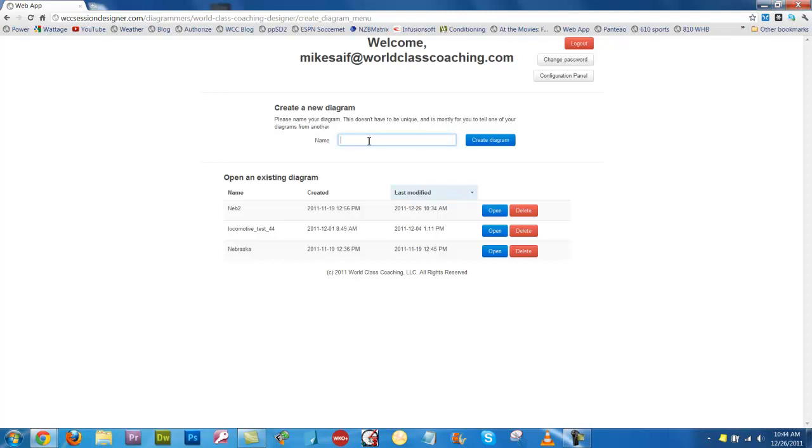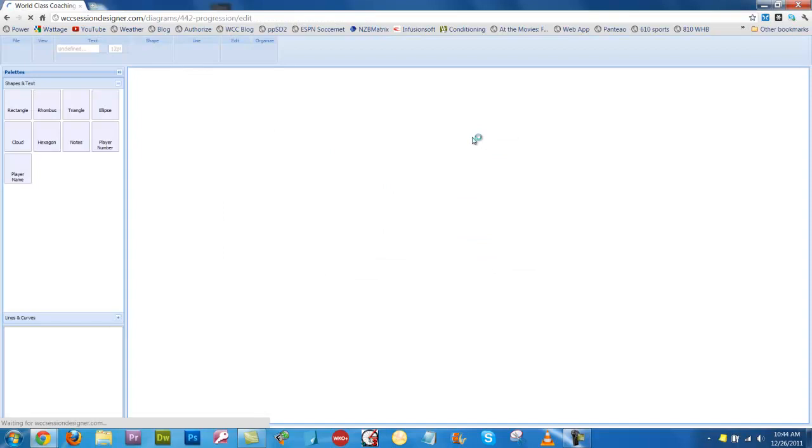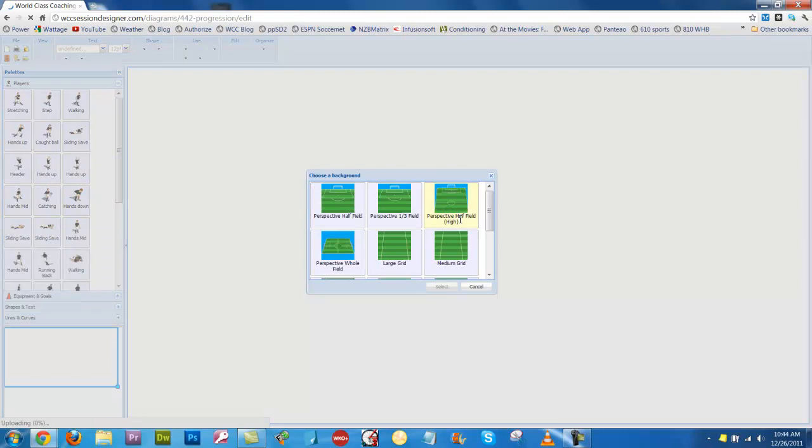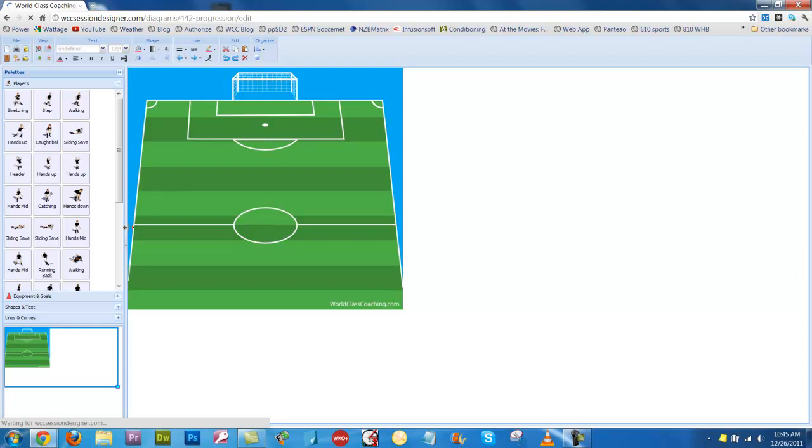So I'm going to create a new diagram here, I'm going to call it the 442 Progression, and I'm going to choose this field for the background. I'm going to expand my palette so that I can see more players in it.